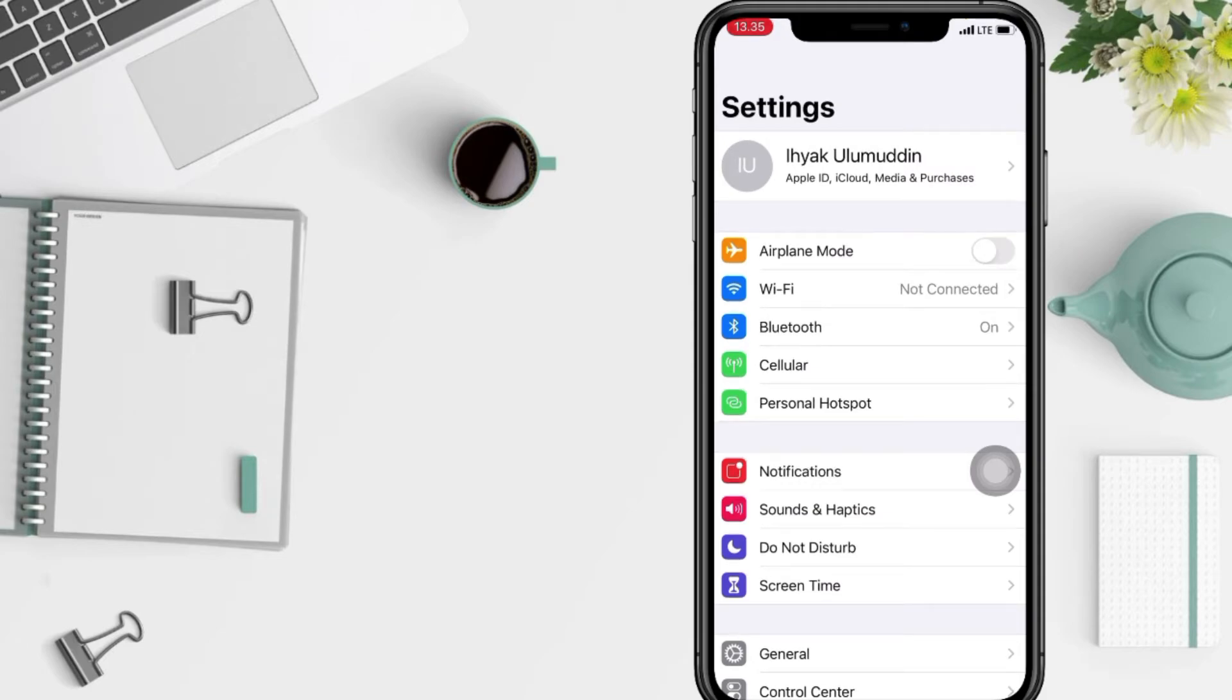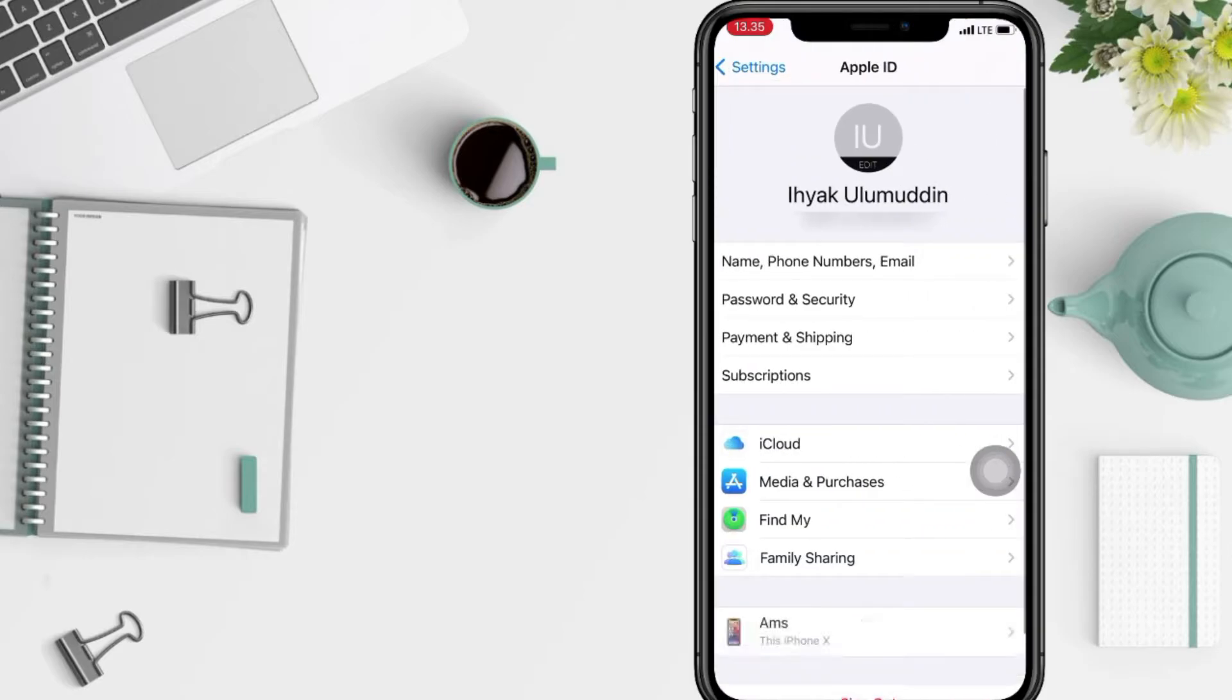And after that, at the top you will see your name, just tap on it. If you're done, at the second section you will see iCloud at the first option, just go ahead now.